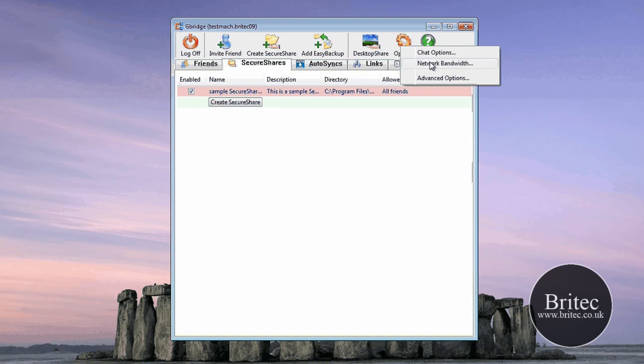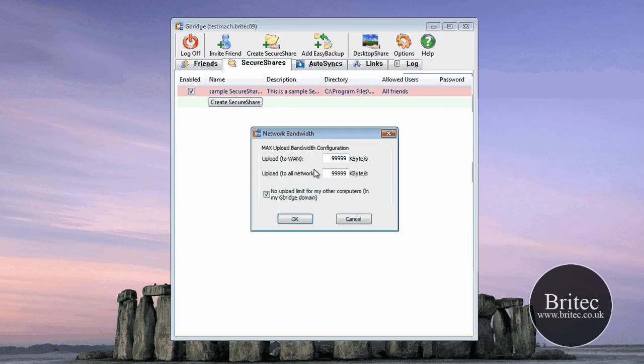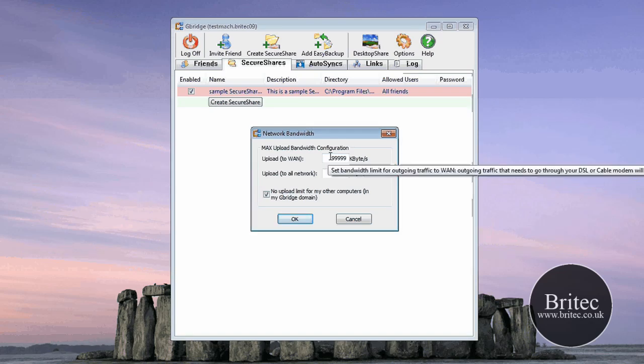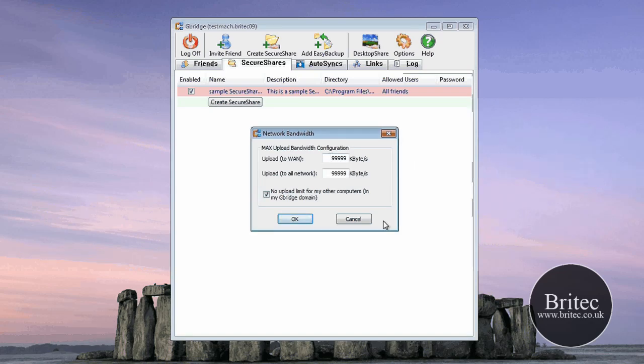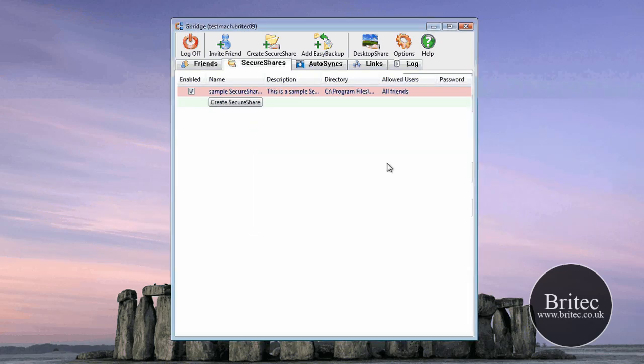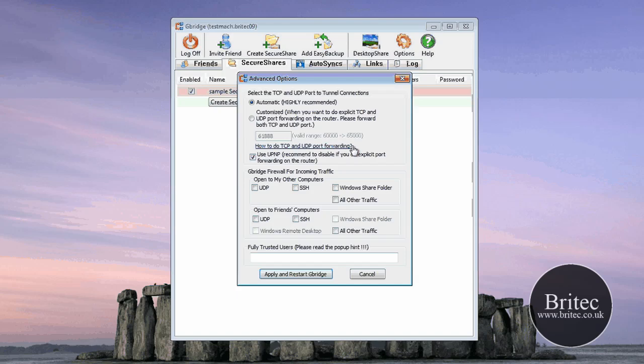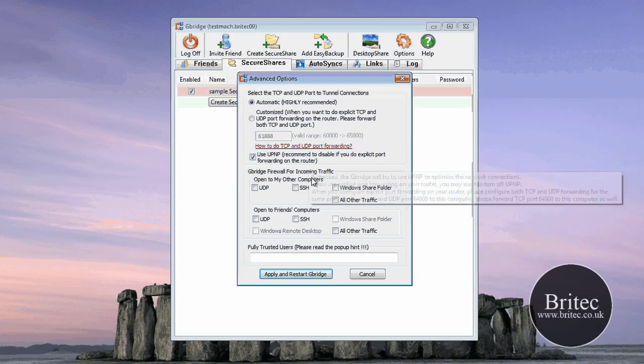Same old, and network bandwidth, and as you can see, upload, you can actually sort of throttle it, really, how much bandwidth you want to allow. And you've also got advanced.